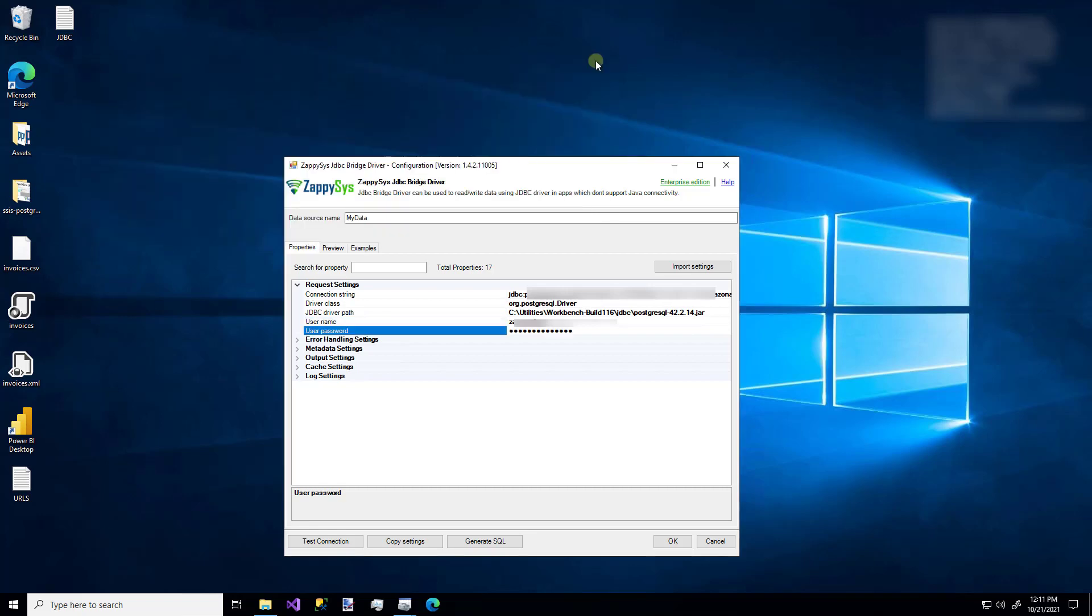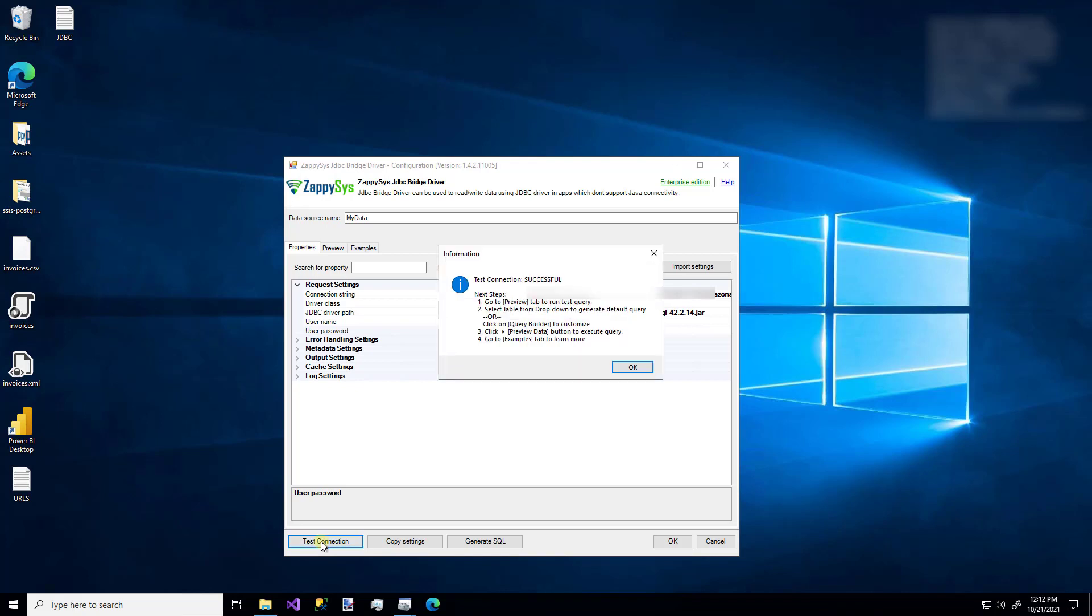So that's really it. Once you've entered those things and everything is correct or you want to make sure that it's correct, you can click this Test Connection button. And this will also make sure that it works. And that also validated that we do have Java installed. So just know that before you try to test the connection.